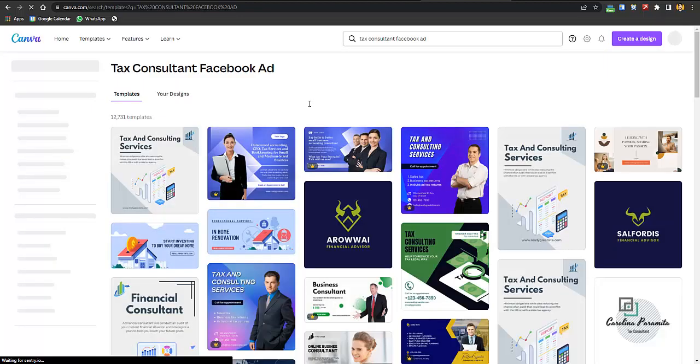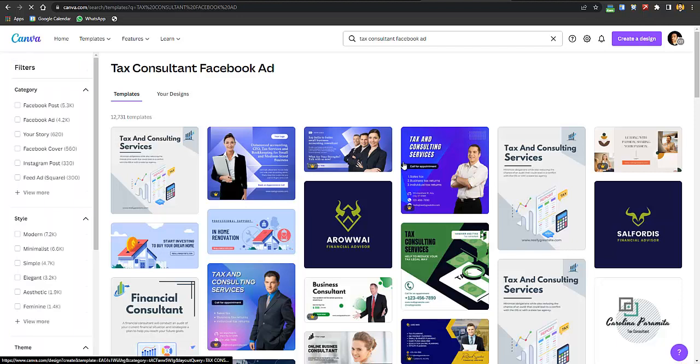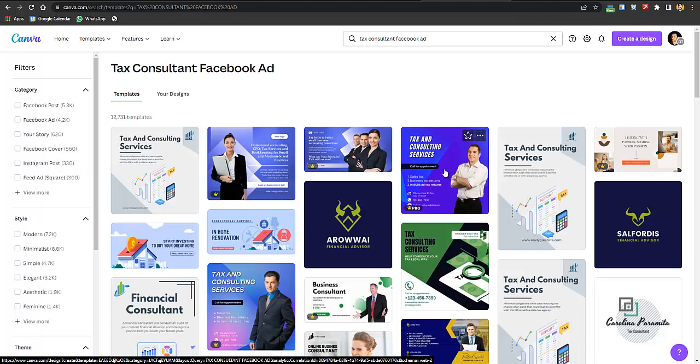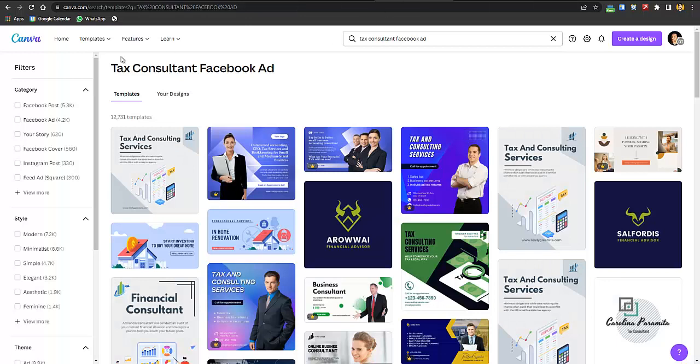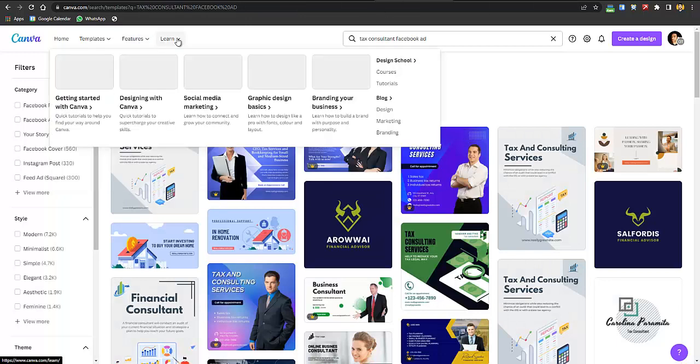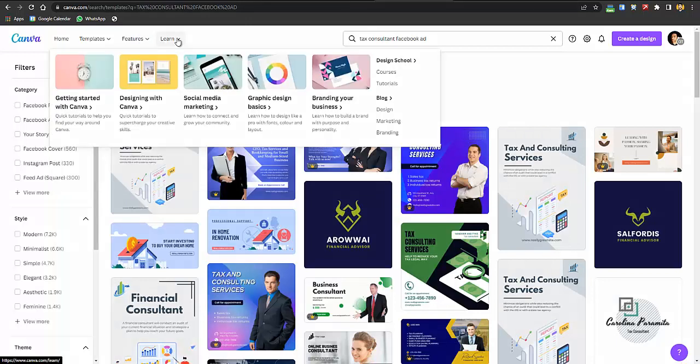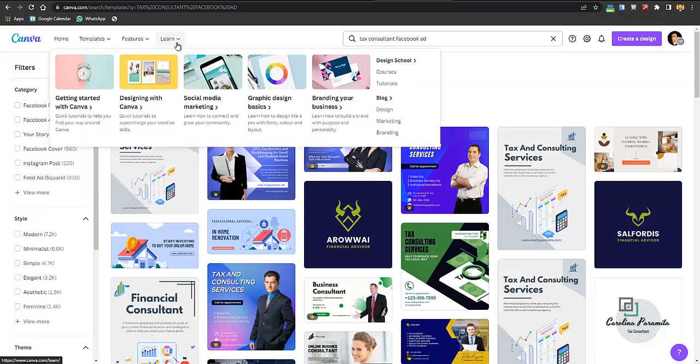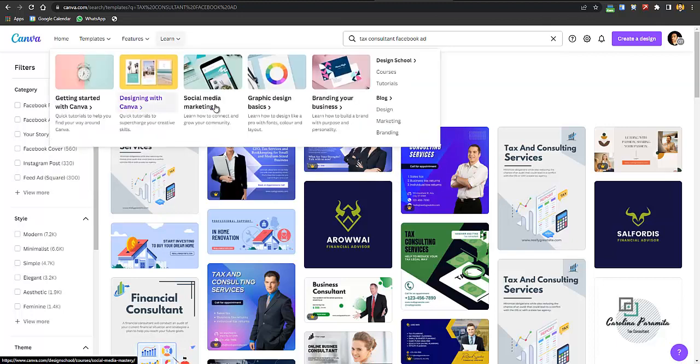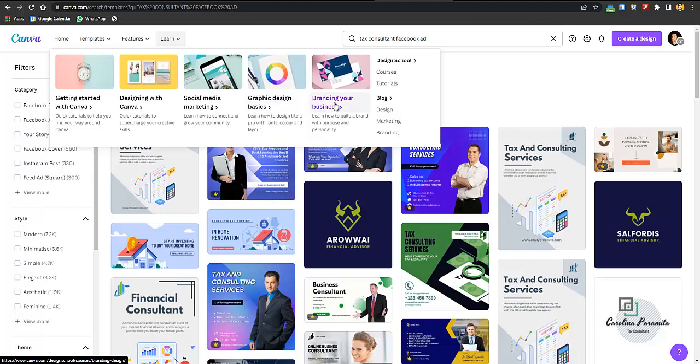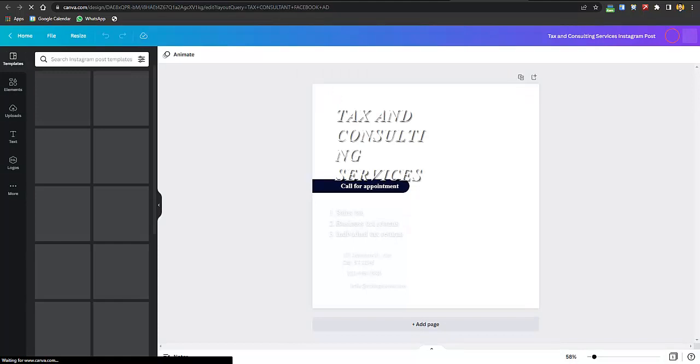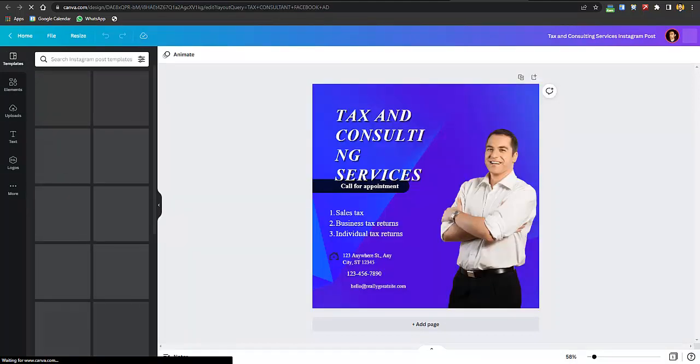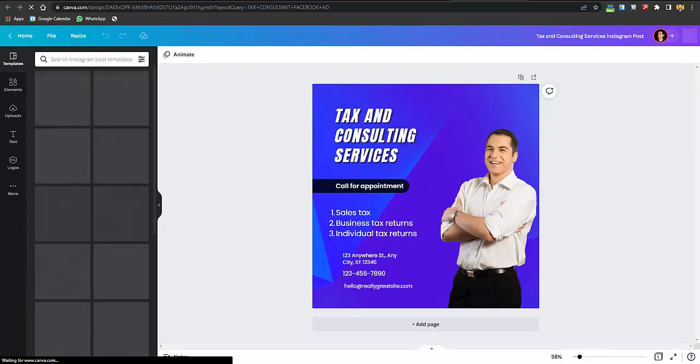Here you can see there are a lot but they are included in premium so you would have to get pro. I just like this one so click on this one. Using this is not rocket science - if you don't know how to do it you can just go to learn section: getting started with Canva, designing with Canva, social media marketing, graphic design, branding your business. You have tutorials and courses which are three to four minute tutorials.